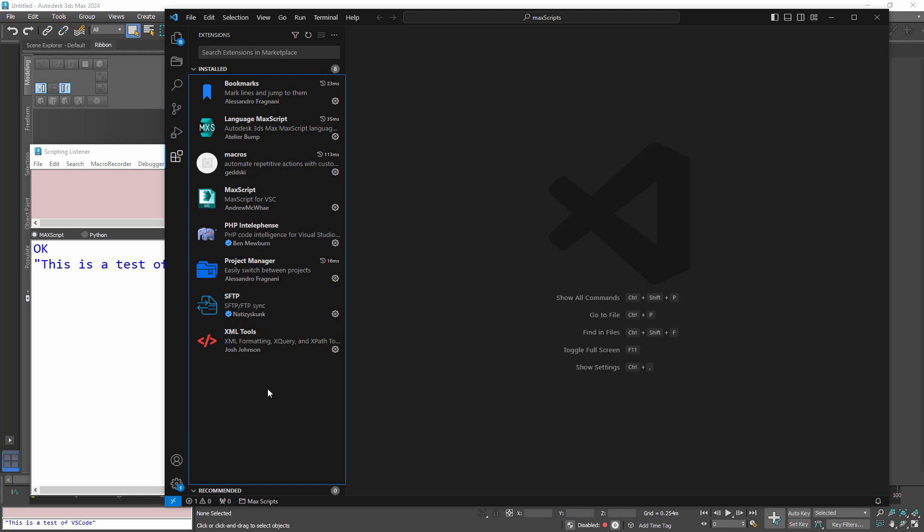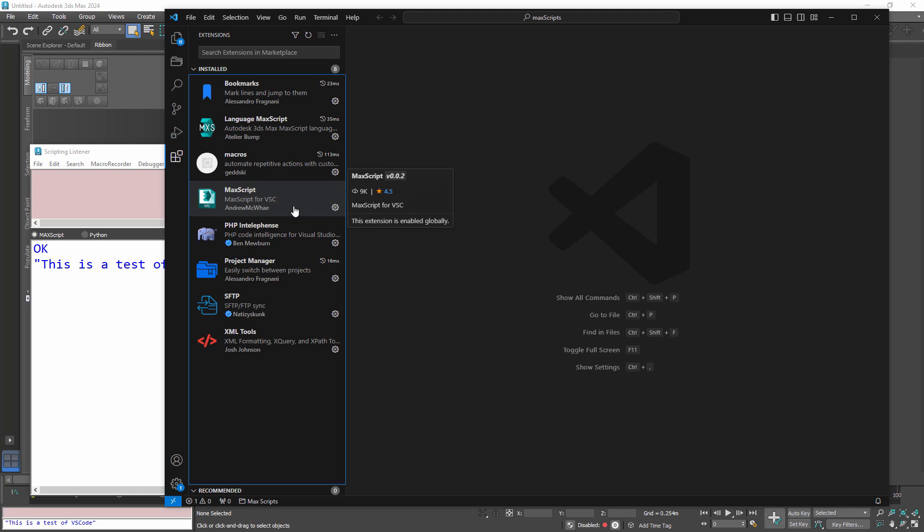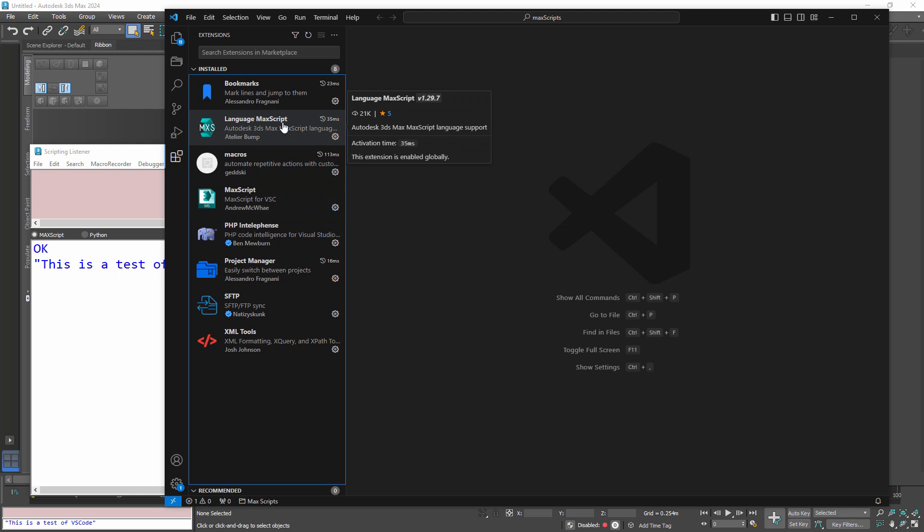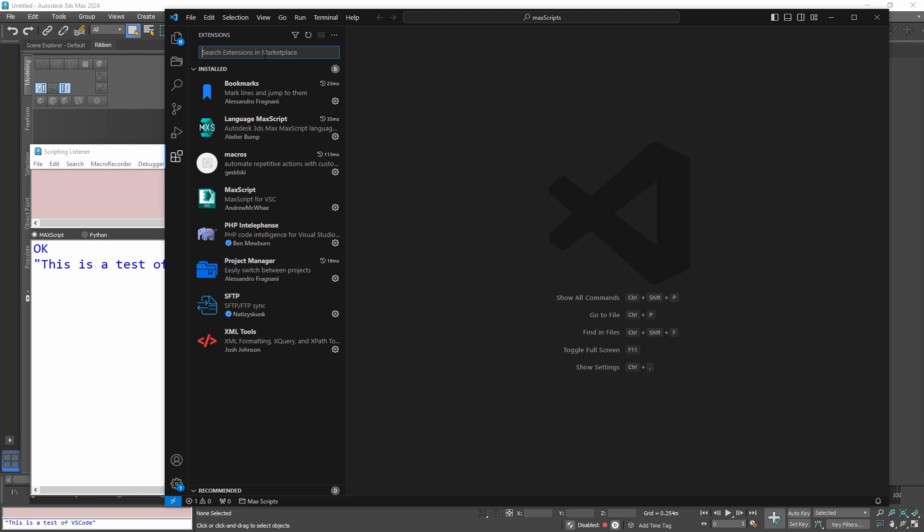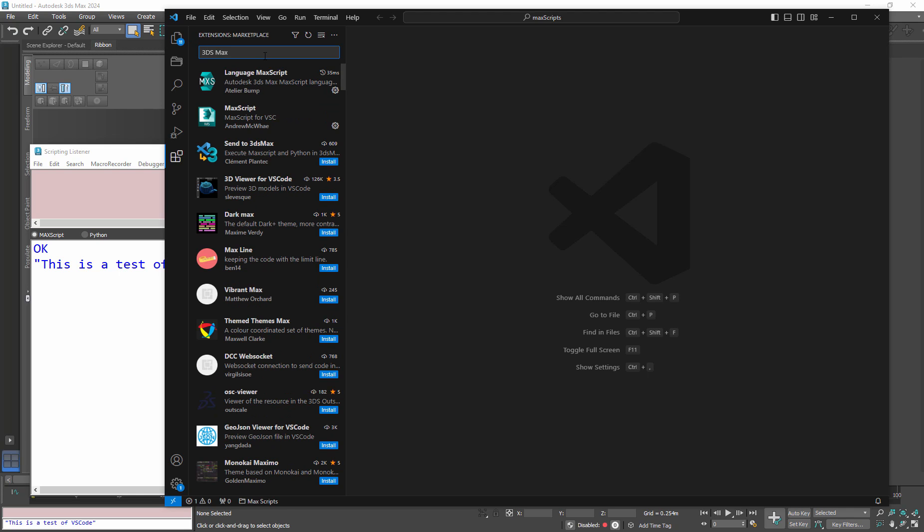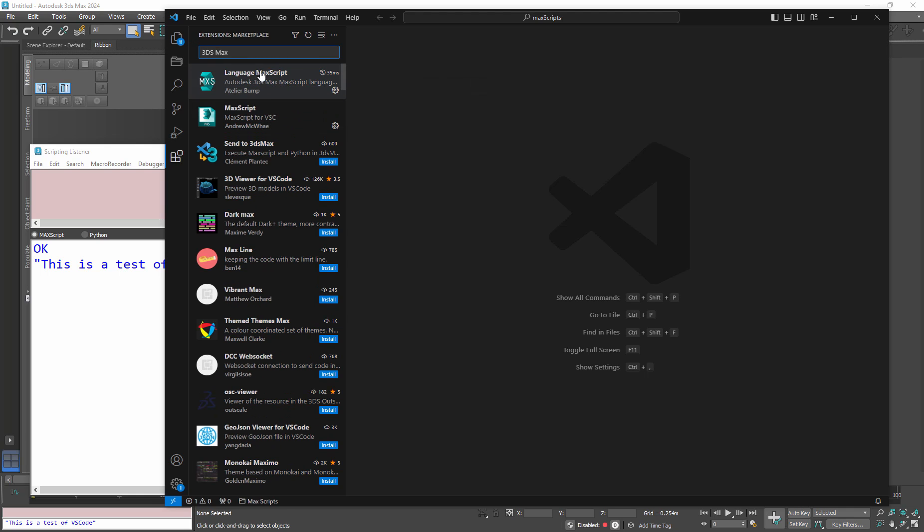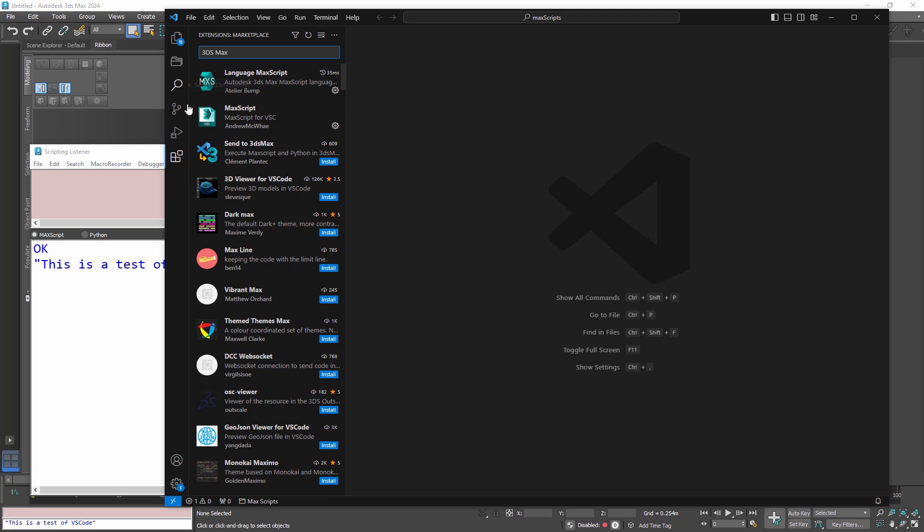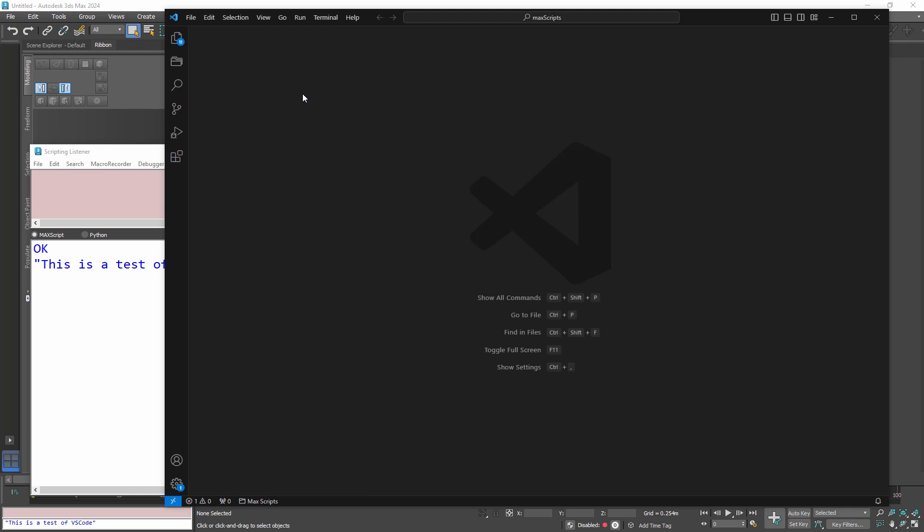So down at the bottom here in extensions you can install new extensions. Now when you first launch VS Code it's not going to do color coding for Max, and that's a problem. Now I've got two installed here, and I don't know that the second one's needed anymore, but I have them both installed. This is the Max script language pack. If you want to find one you can just simply type in Max or 3ds Max and it'll do a search.